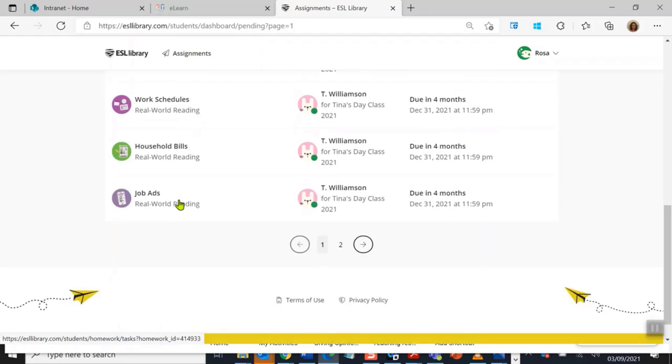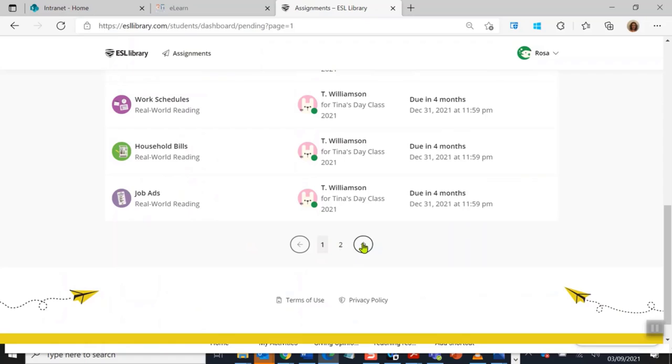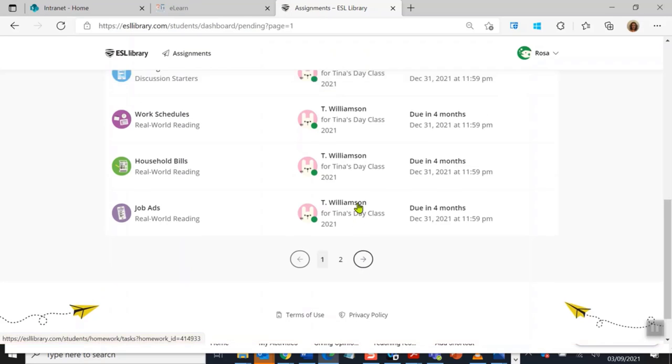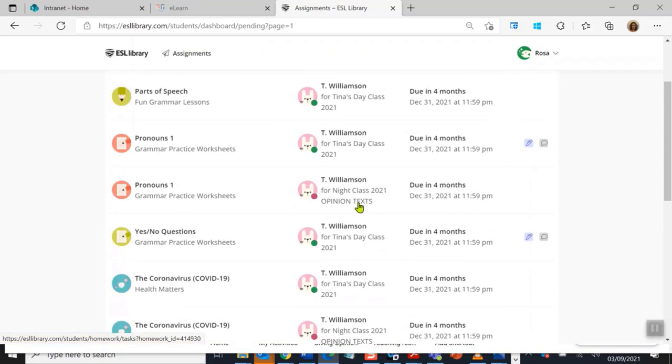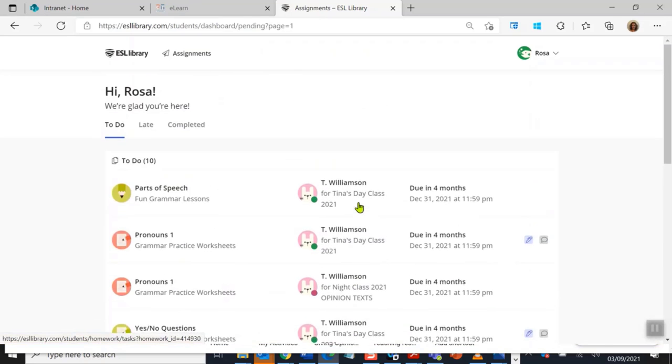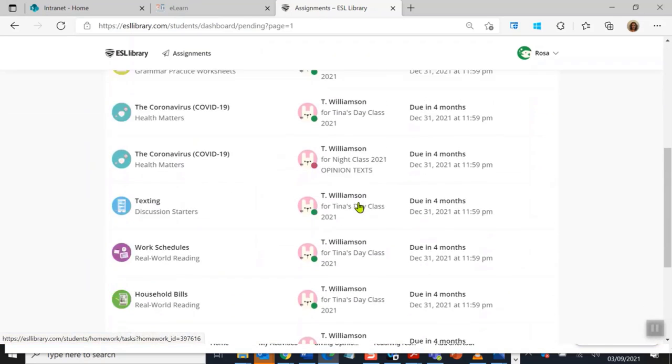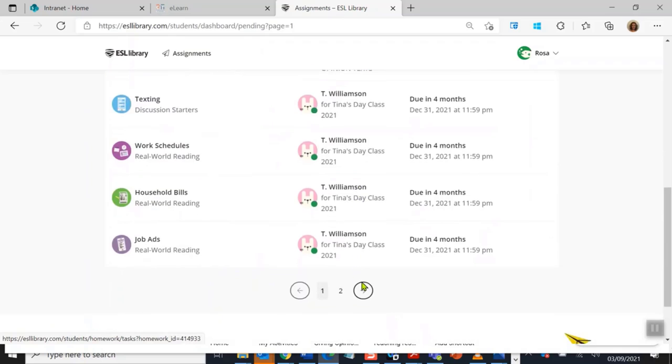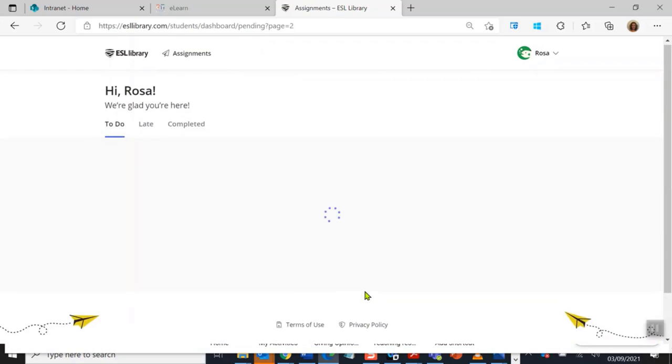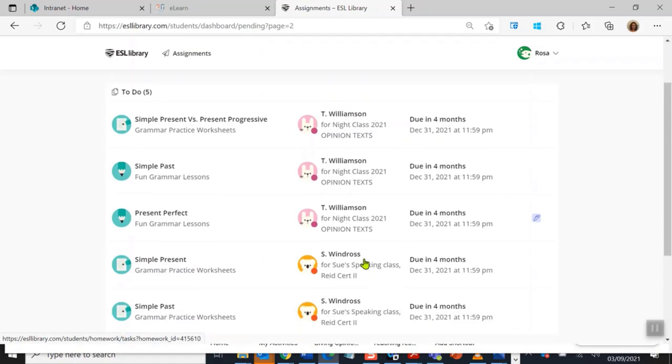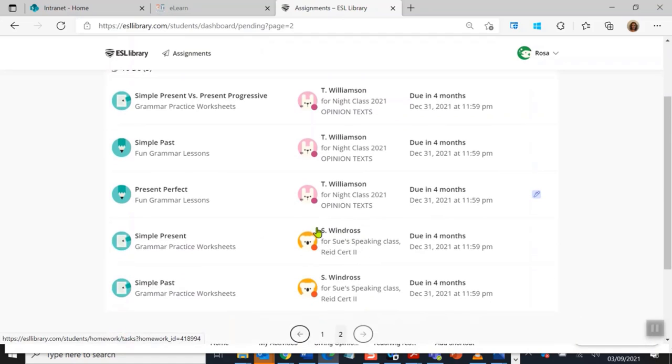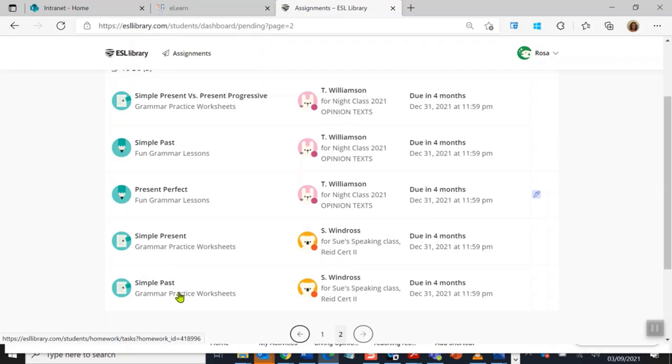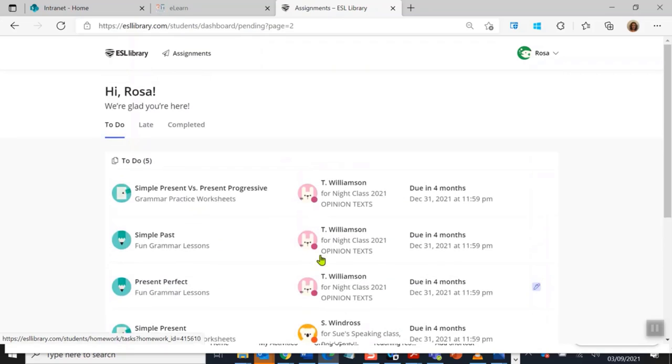First of all, this is my To Do, so I still need to do all of these activities. And look, my teachers have been very busy. I've got two pages. You may have one page or two or three, but please remember to look down. So I click on the next one and I'll get page two.